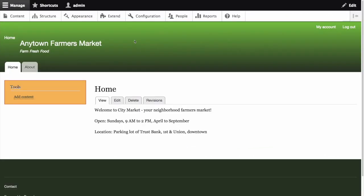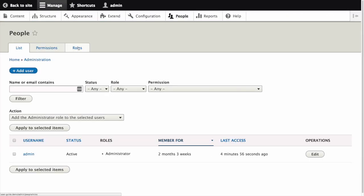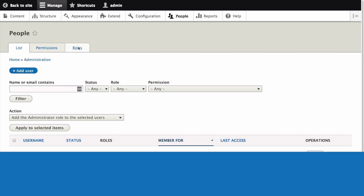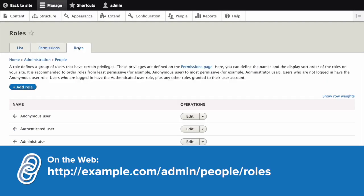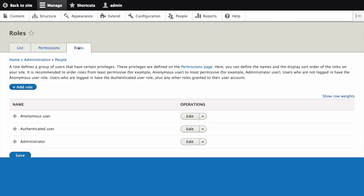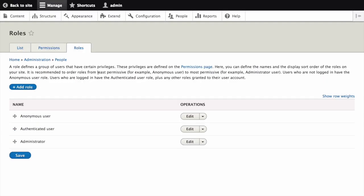In the manage administrative menu navigate to people then roles, which is the path admin/people/roles. Here we will find the default roles anonymous user, authenticated user, and administrator already present.